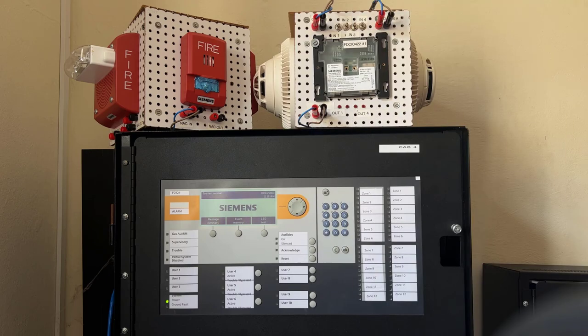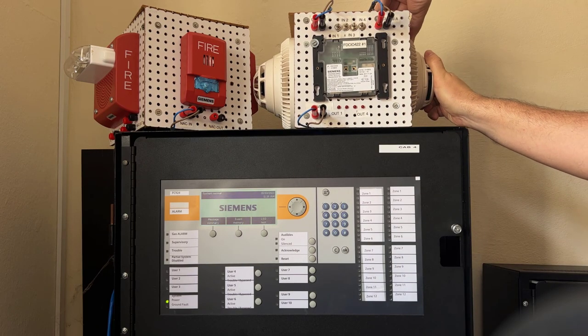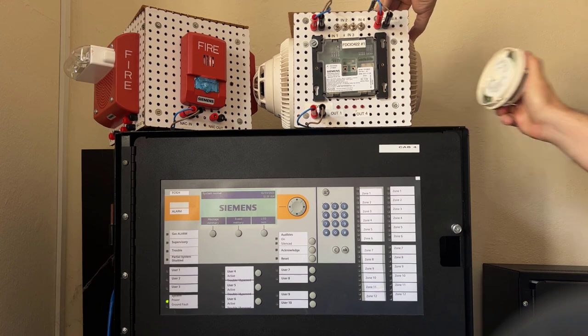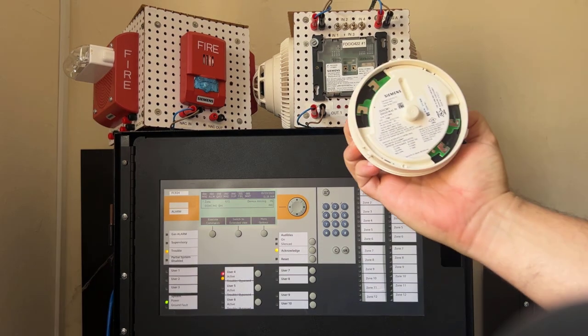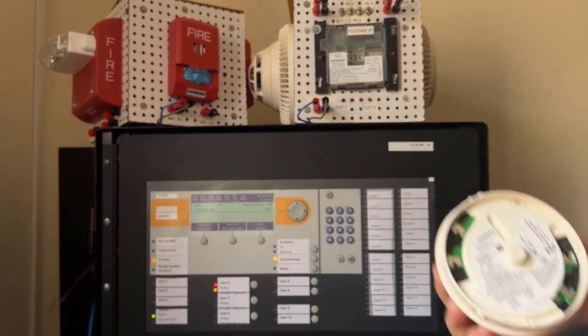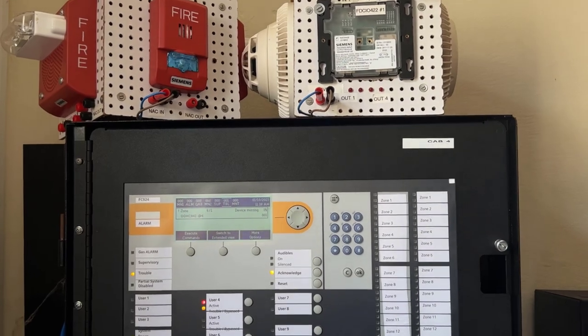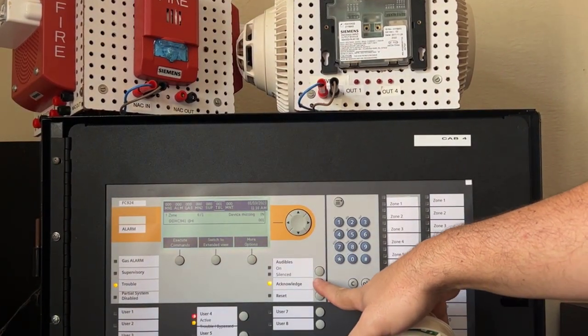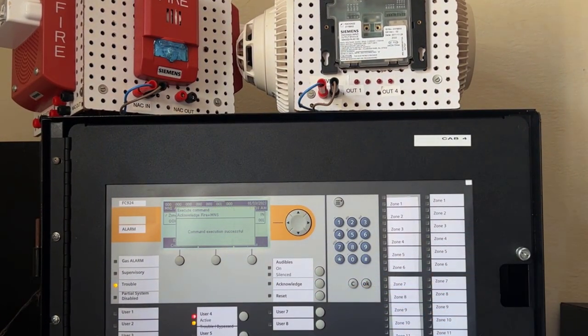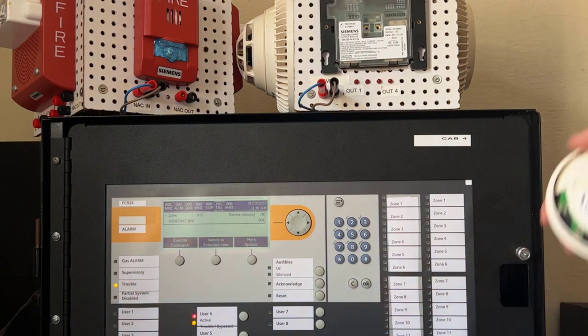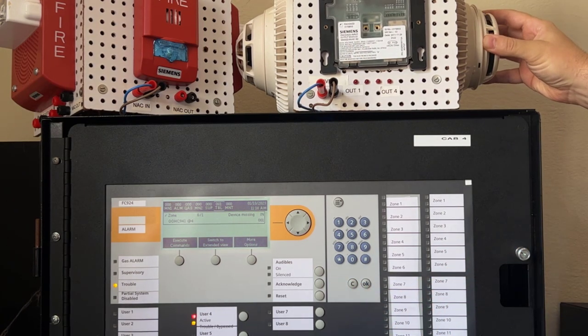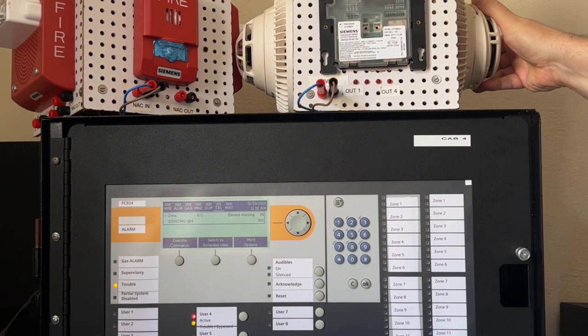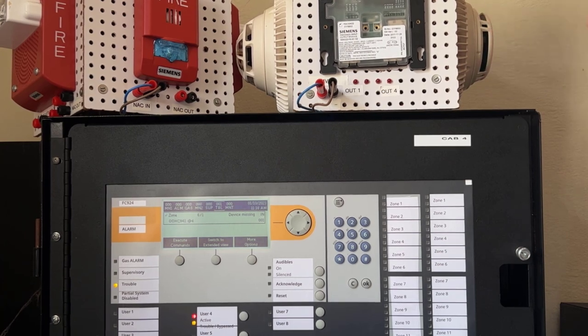Next, I created a device missing condition on the loop, and it is very straightforward. Upon reinstalling the missing device, the system goes back to a normal condition.